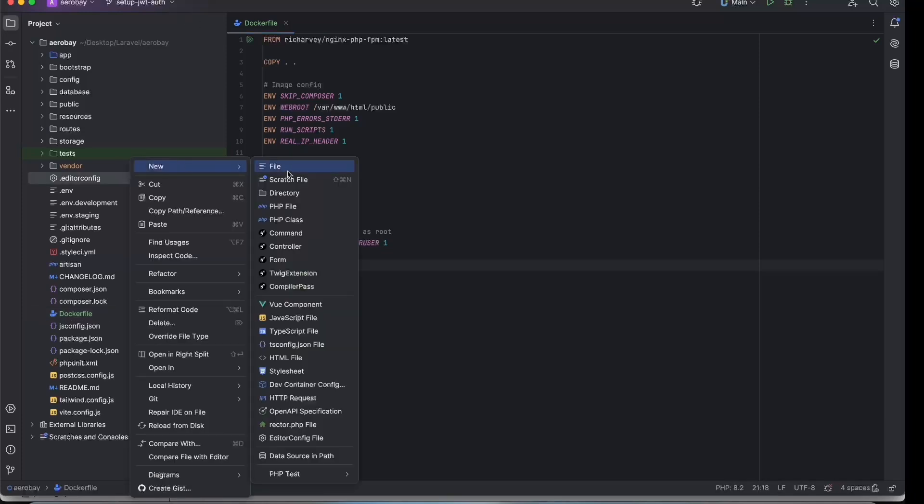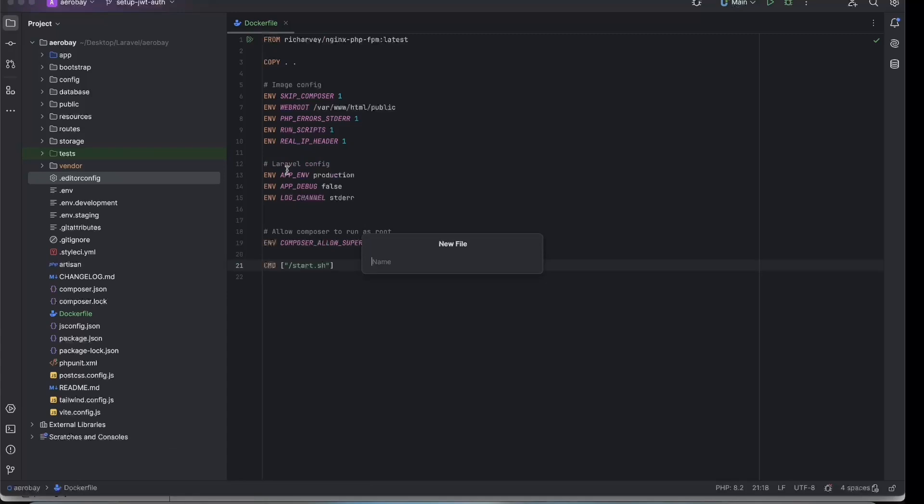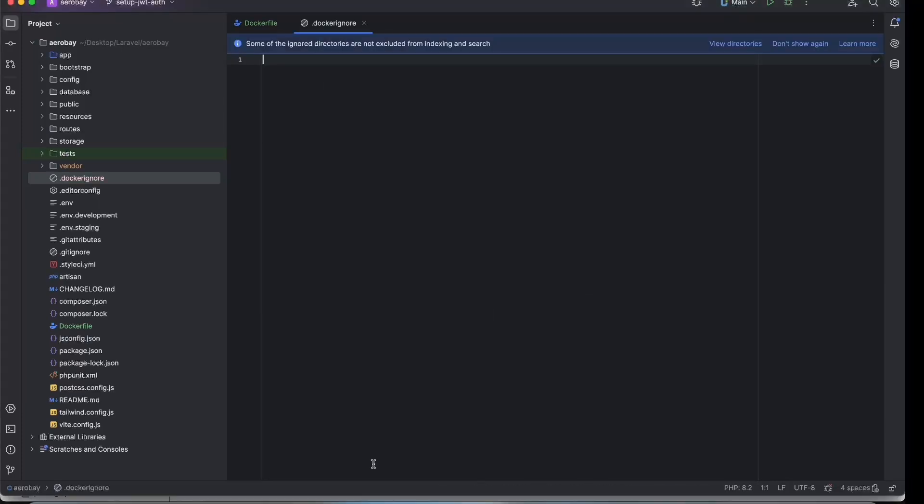Next, create a .dockerignore file to prevent unnecessary files from being copied into the image, like vendor and node_modules.